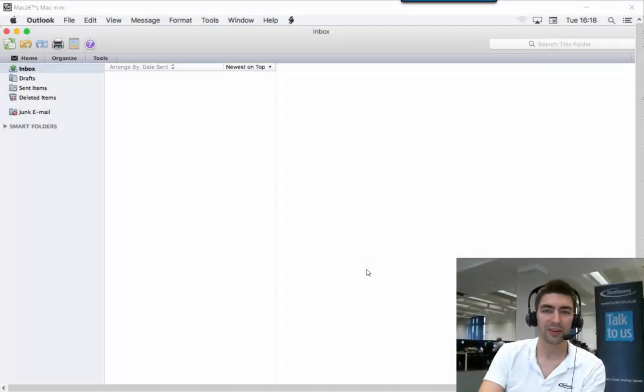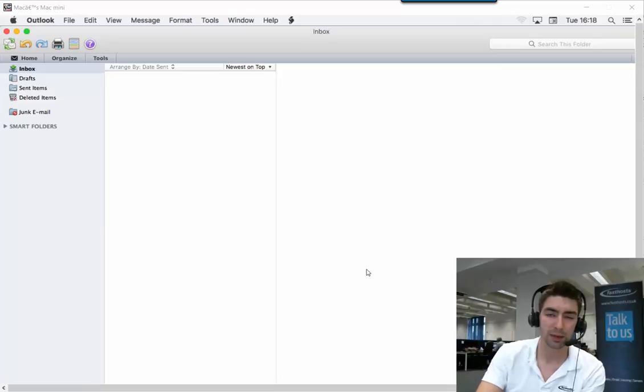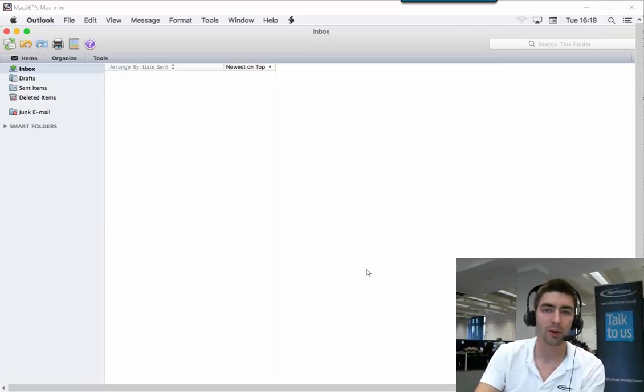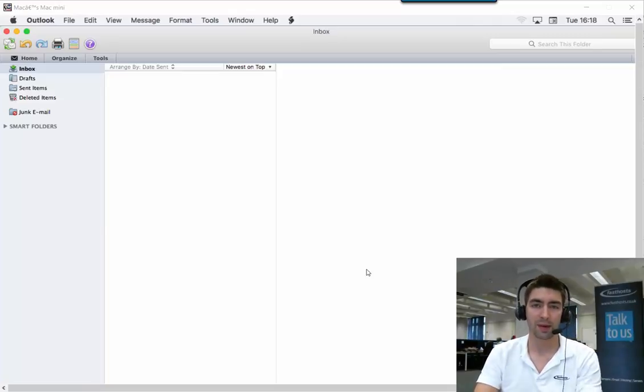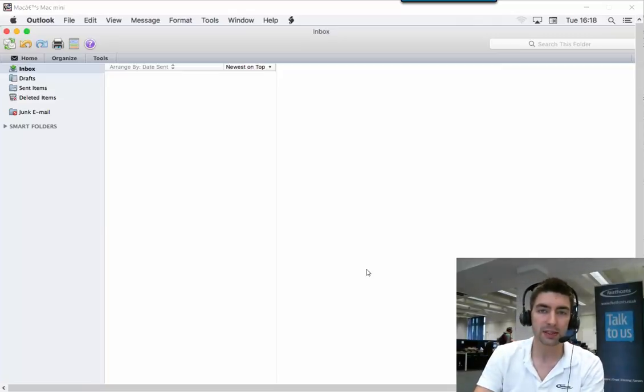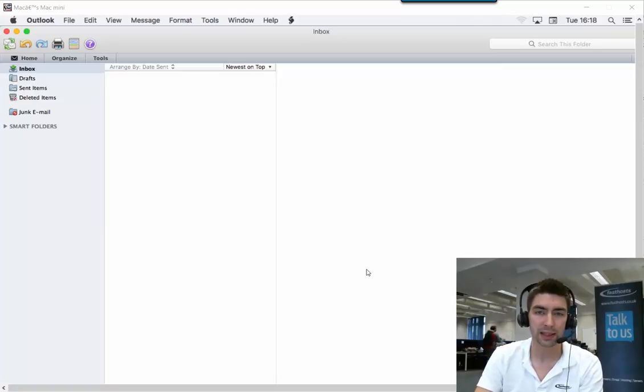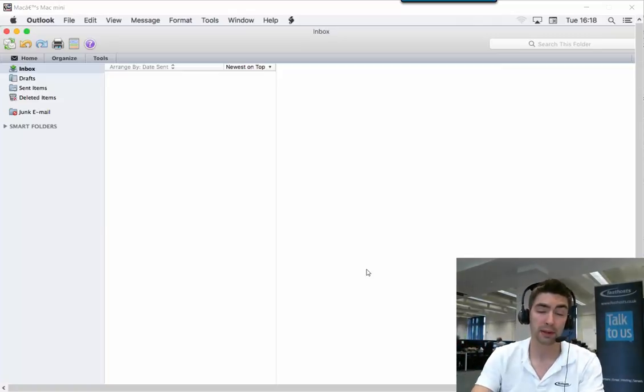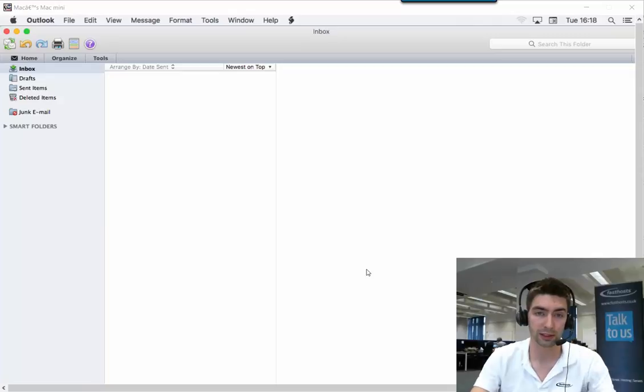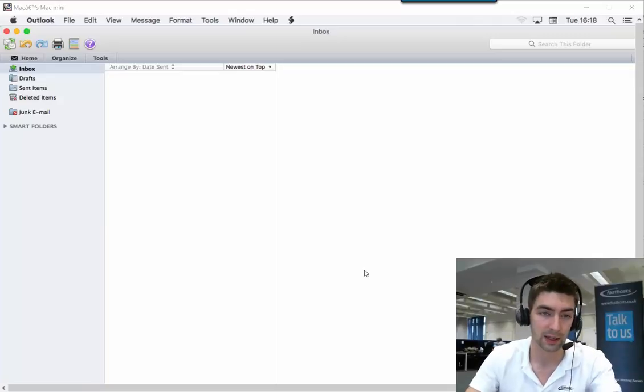Hi everyone and welcome to this video on how to set up your Starter, Starter Plus, Mail-Lite, or Mail-Action mailbox in Outlook 2011 for Mac. I'm using macOS Sierra in this video, so what you see might differ slightly, but the process will be the same across different versions of macOS.